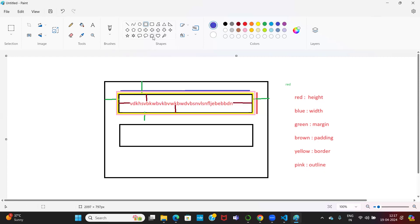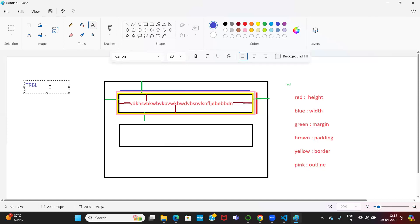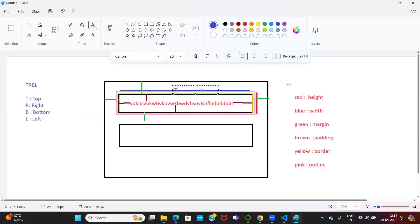You have to understand one important concept here — that is the TRBL concept. T is Top, R is Right, B is Bottom, L is Left. Every box is going to have four faces: top, right, bottom, and left. This is a clockwise order: top, right, bottom, left. TRBL — this is the box model properties concept, and you have to remember this mantra.